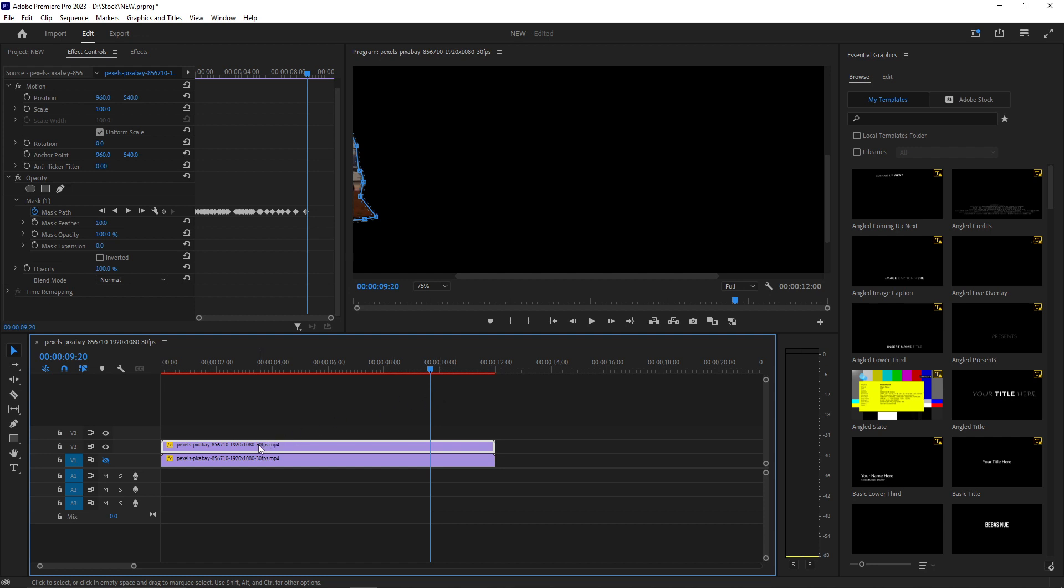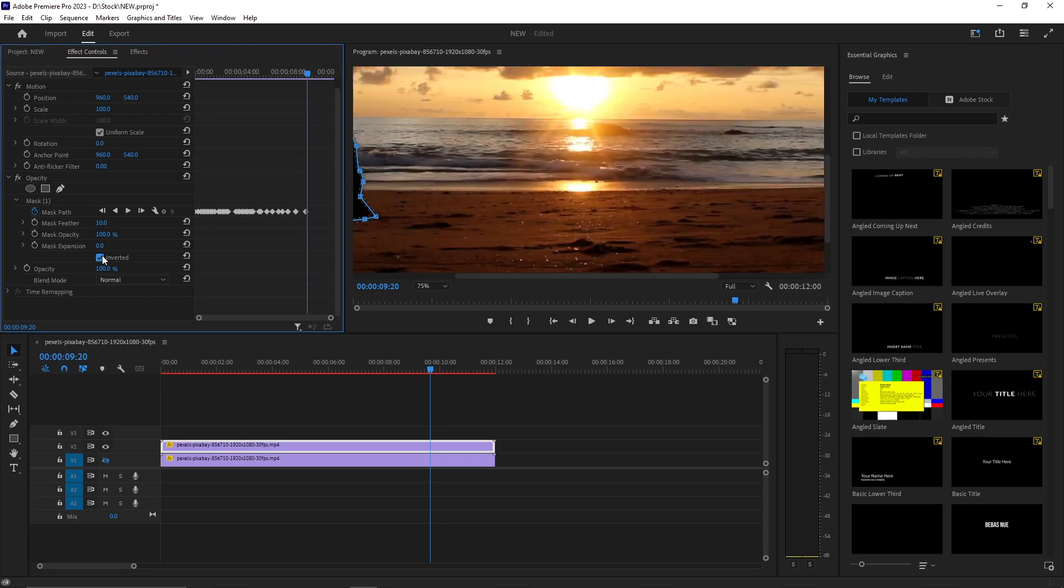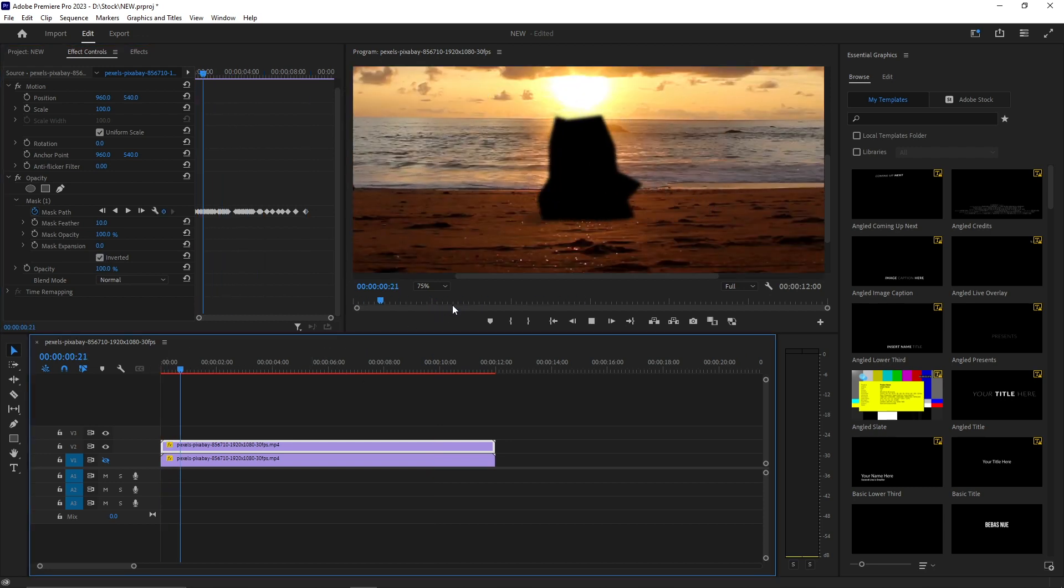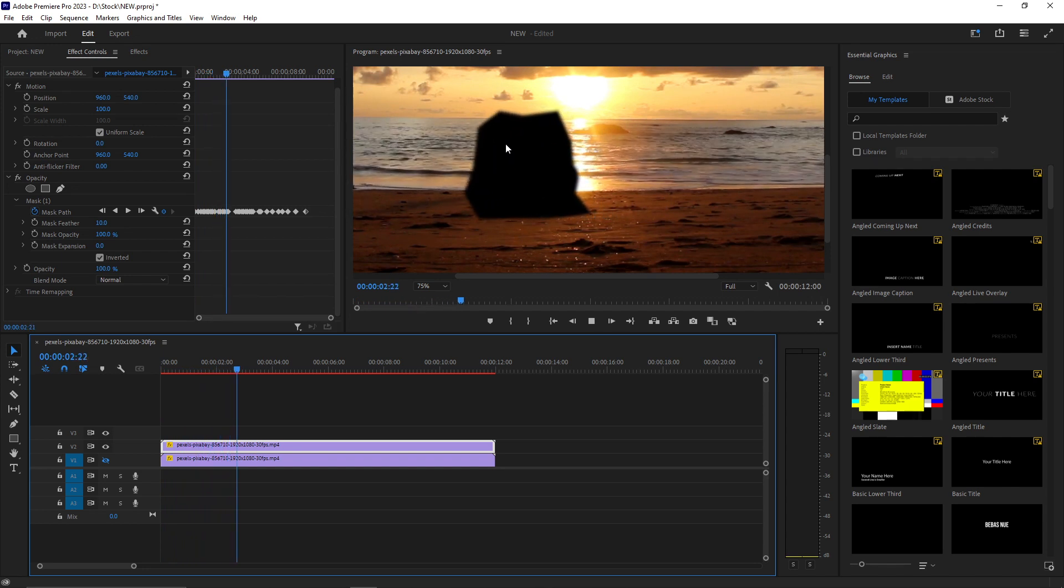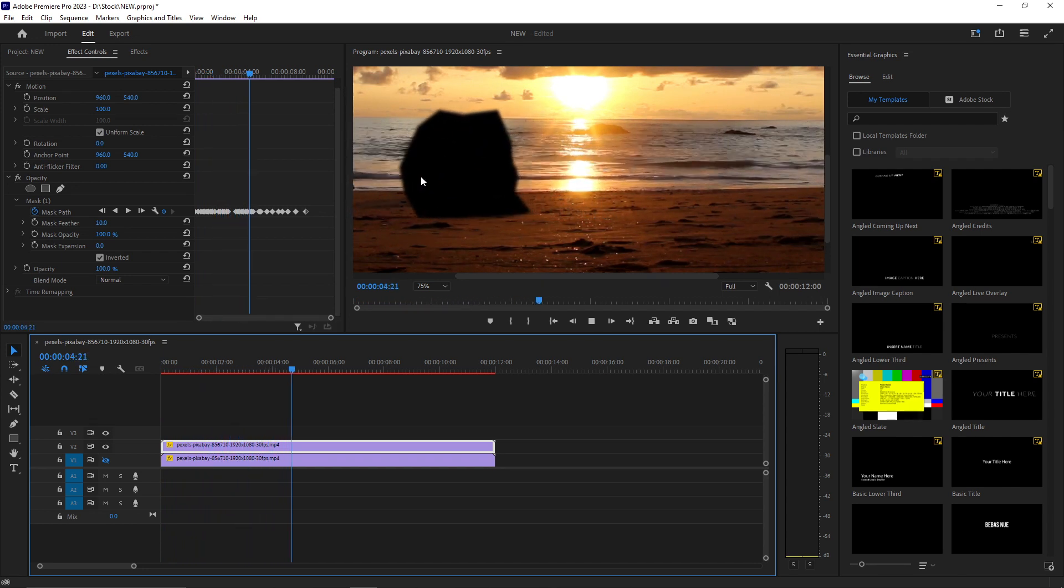For that, I'll just select this and then click on Invert Mask. Now you see our object in the video is now hidden.